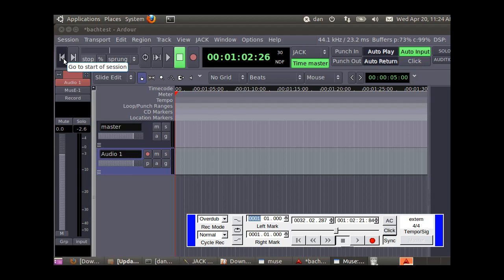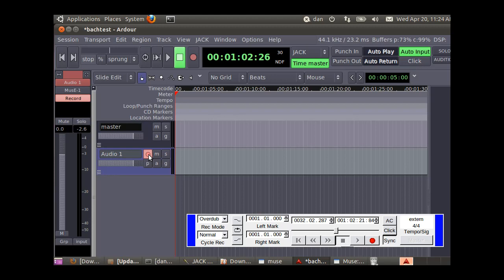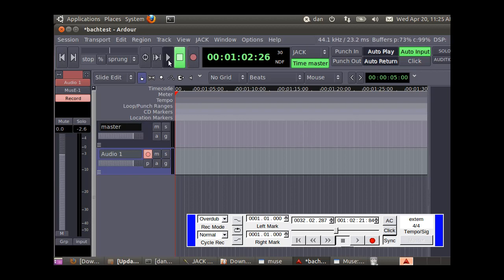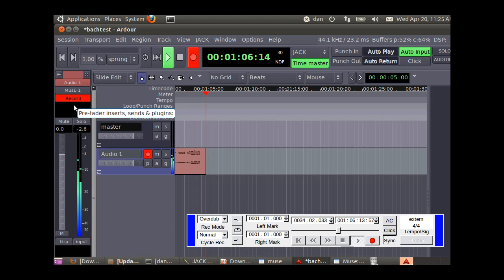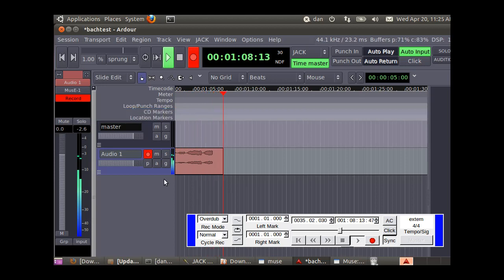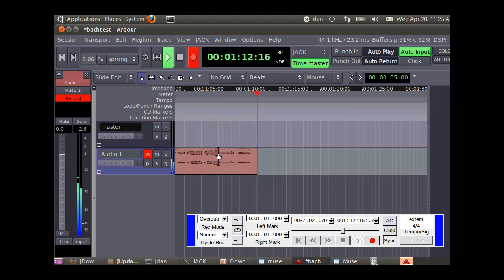Now we can arm it for recording. Click that red button. So we're armed for recording. Now you can press play. Now we're recording. You can see the waveform developing.